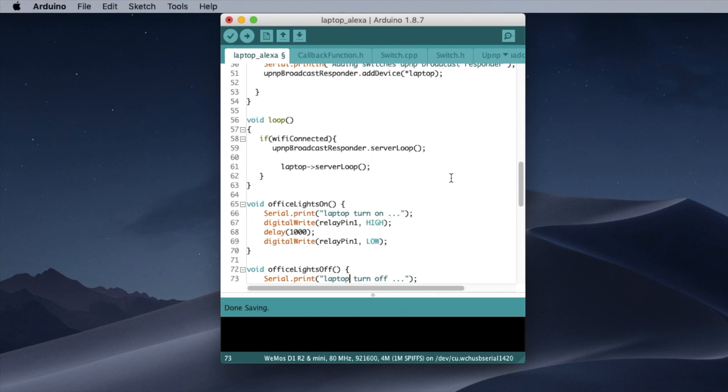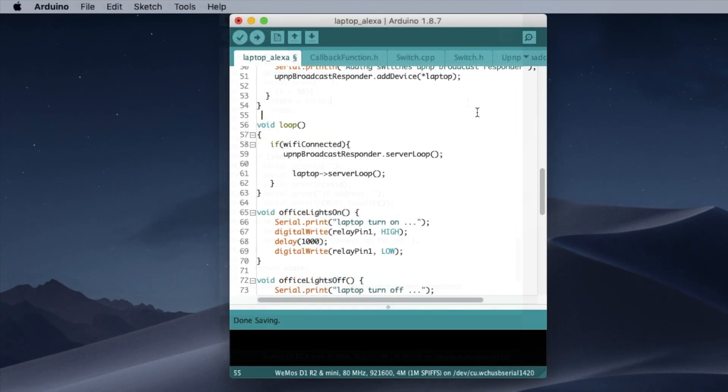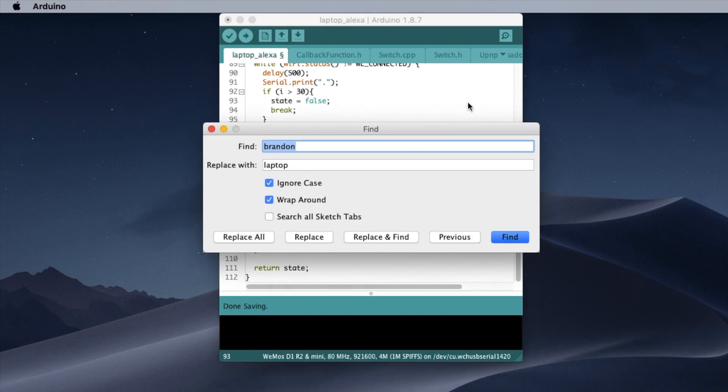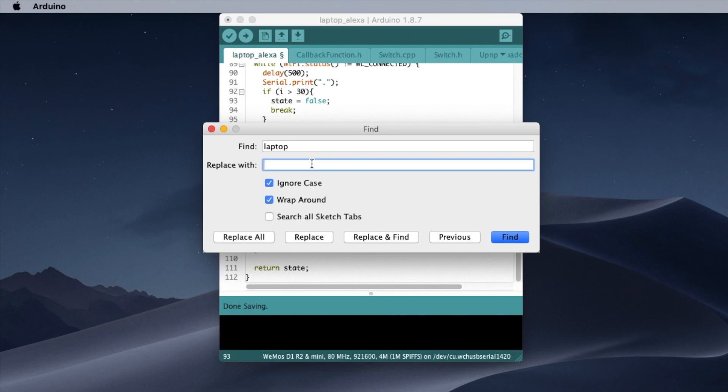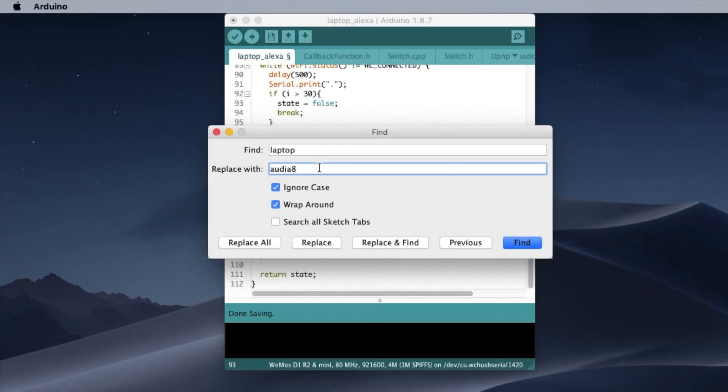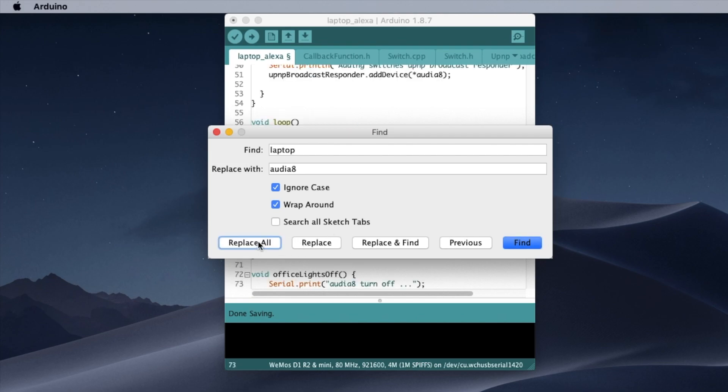If you want to change the name of laptop, instead of turn on laptop, you can say, you click inside here, you can just alternate F and you can change laptop with Audi A8. So let's do that. So you're going to replace all.